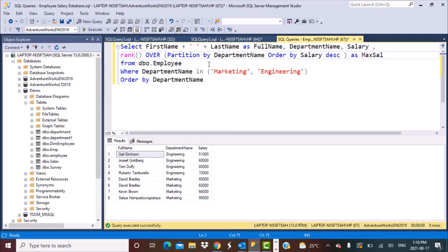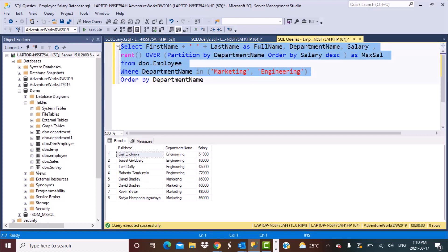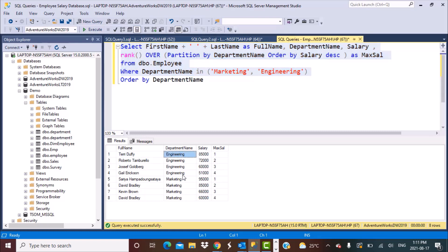This gives us a rank for each salary within a department. Running the query, we now have a column called max salary. Looking at the engineering department, Terry Duffy has the highest salary and is ranked number one, Roberto has the second highest salary and is ranked number two, and so on — similarly for the marketing department.